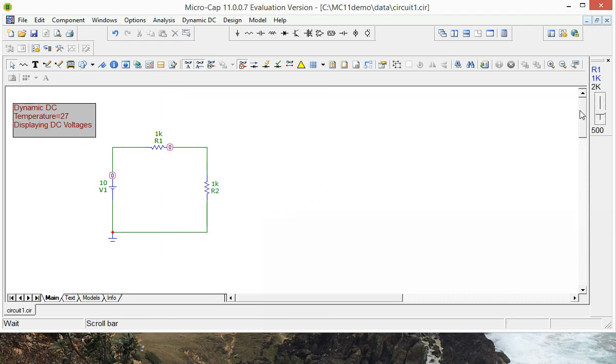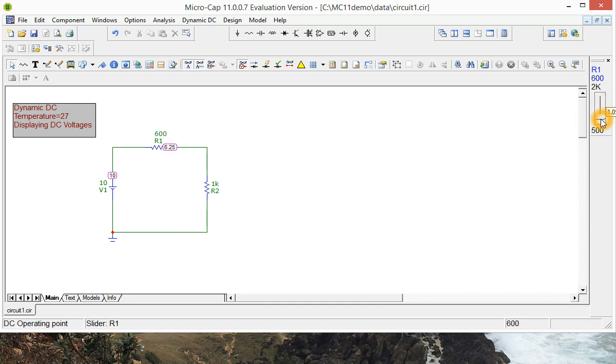And you can see that up here there's a slider that you can adjust there. And voltage obviously changes depending on the value of resistor.